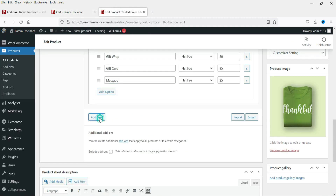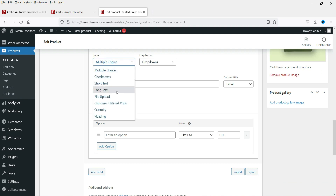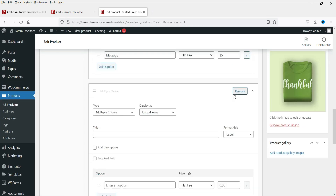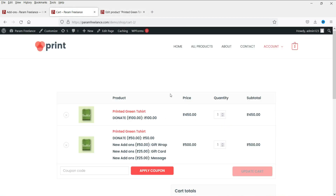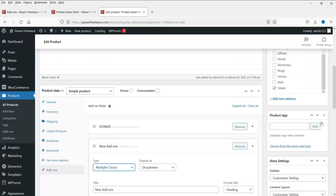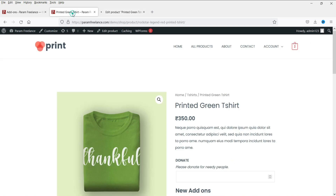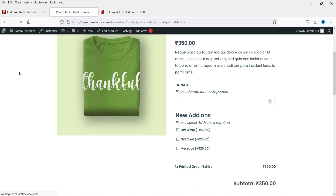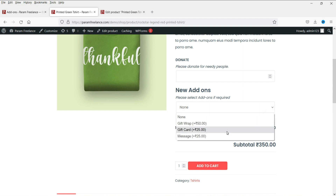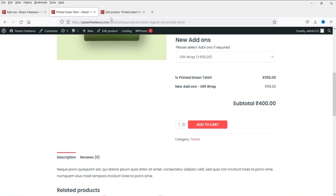Now let's look at another add-on type: Multiple Choice. With checkboxes, customers can select multiple options. If you change the type to Multiple Choice, it becomes a dropdown and customers can only select one option from the list. So out of three add-ons — Gift Wrap, Gift Card, and Message — they will only be able to select one. This is how the Multiple Choice add-on works.